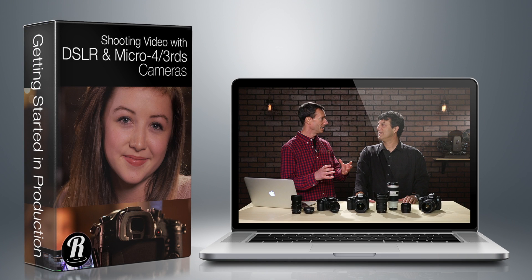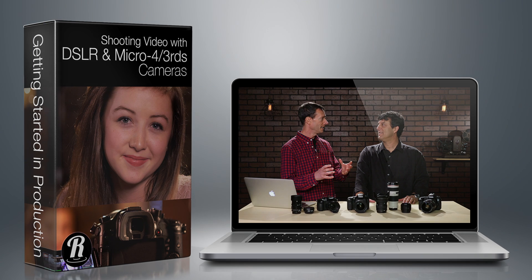By the way, if you want to know more about the gear we use for our productions, check out our shooting video with DSLR and Micro Four Thirds cameras available on our website.